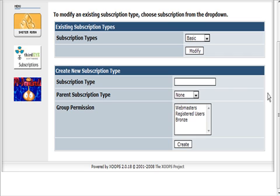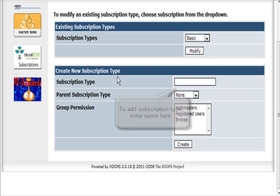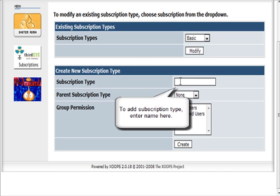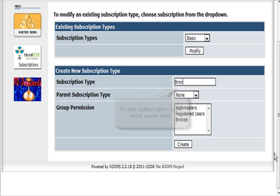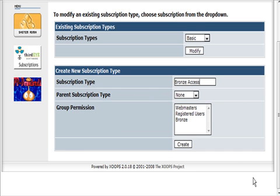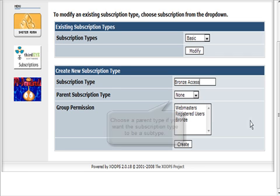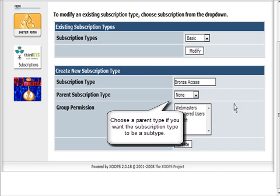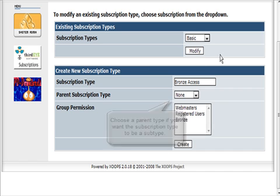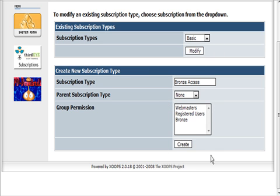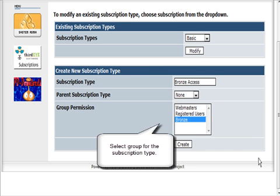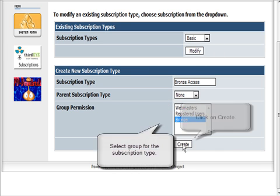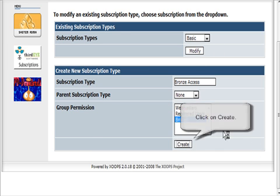Let's create ones that we want. We're going to call this Bronze Access. There's no parent type - this is just like a tree, so it would go under Basic or Premium if we were going to keep those, which we're not. We select the permissions for Bronze here.